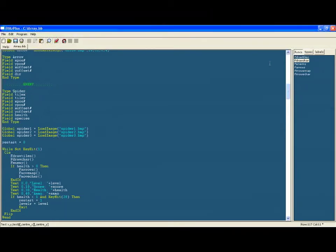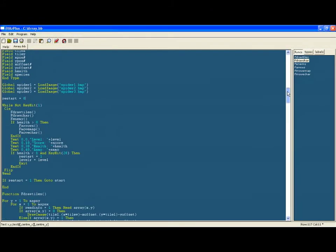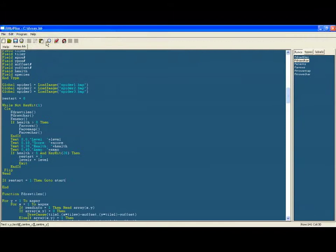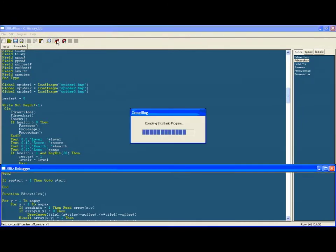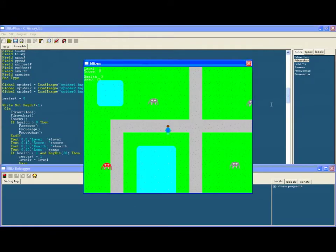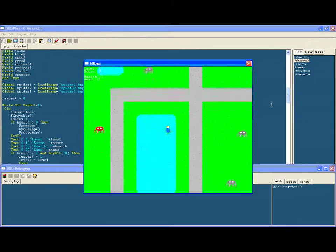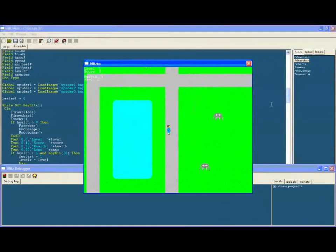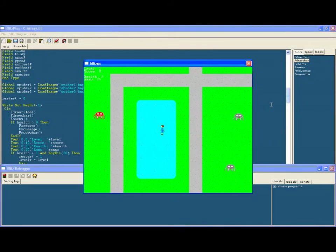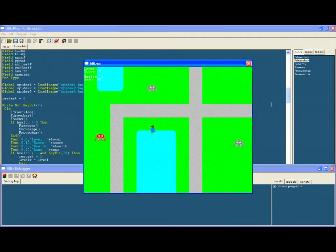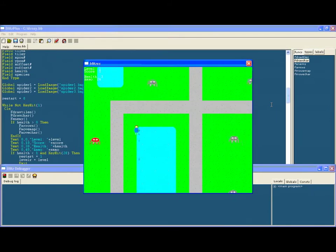And we have said before the main loop that restart equals zero. So each time you've restarted the game it needs to keep the restart as one, so it puts it back to zero in case you then want to press escape and leave the game.